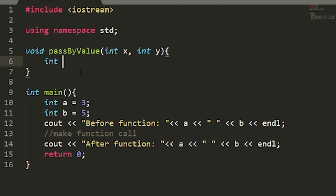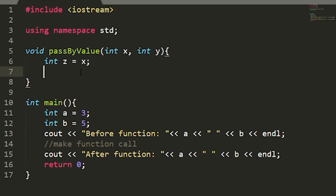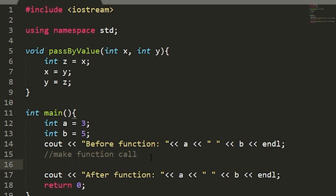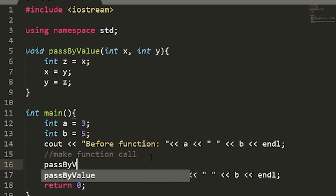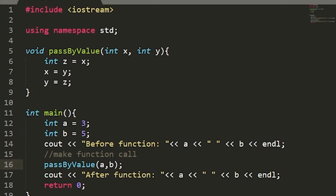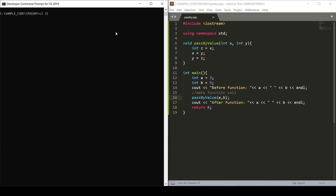Now we want our function to swap these numbers. Within our function we'll create a third variable, int z, and set it equal to x. Then we set x equal to y, and we set y equal to z. Now we'll make our function call, passing in a and b, and compile our code.